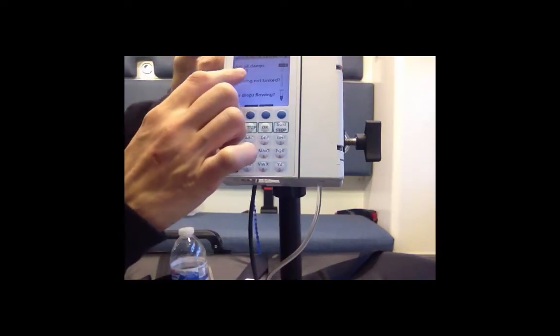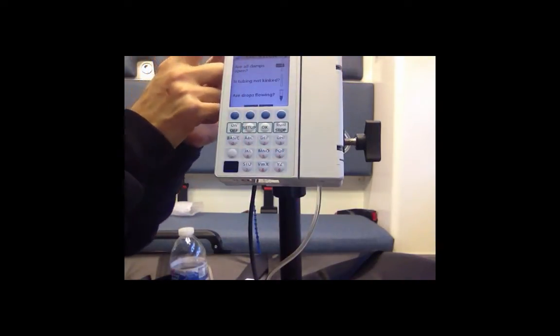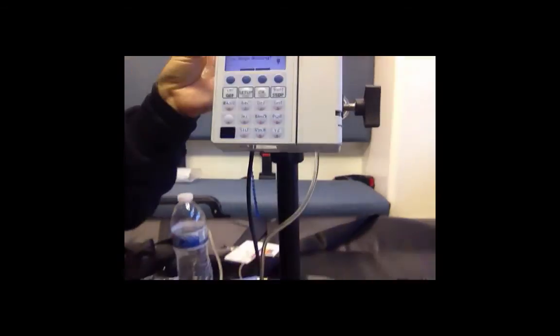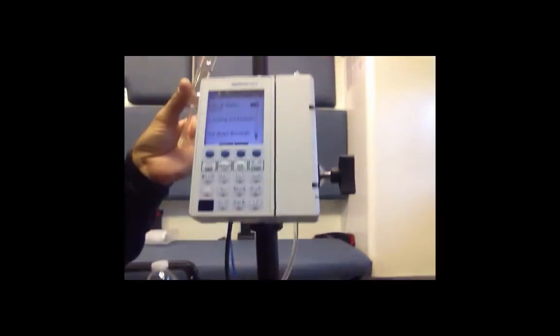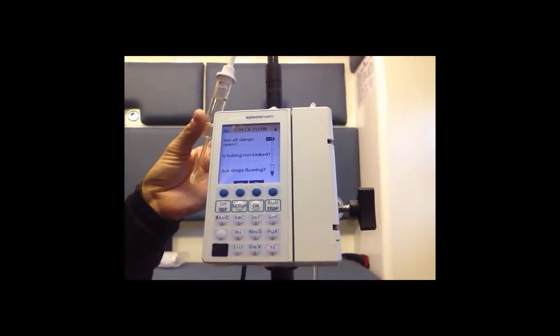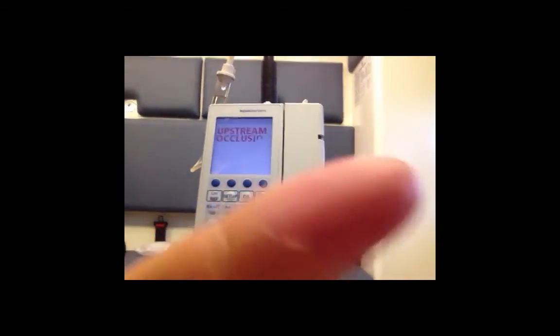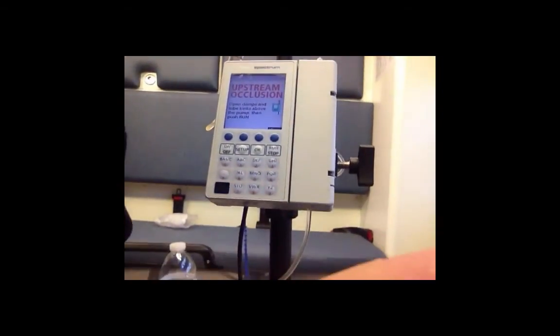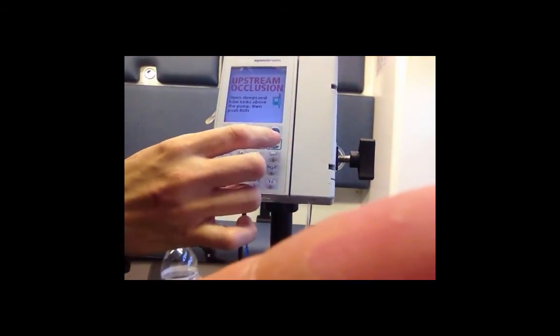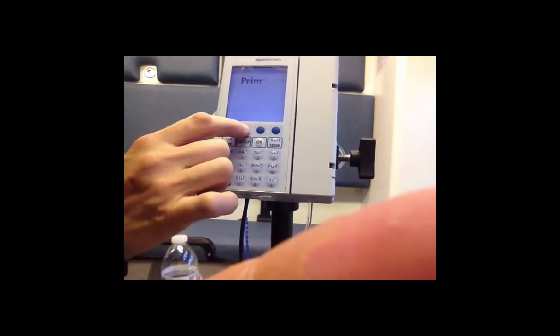Run again and it's asking to see if your drops are flowing in the chamber, which they are, so we're going to go ahead and hit yes.